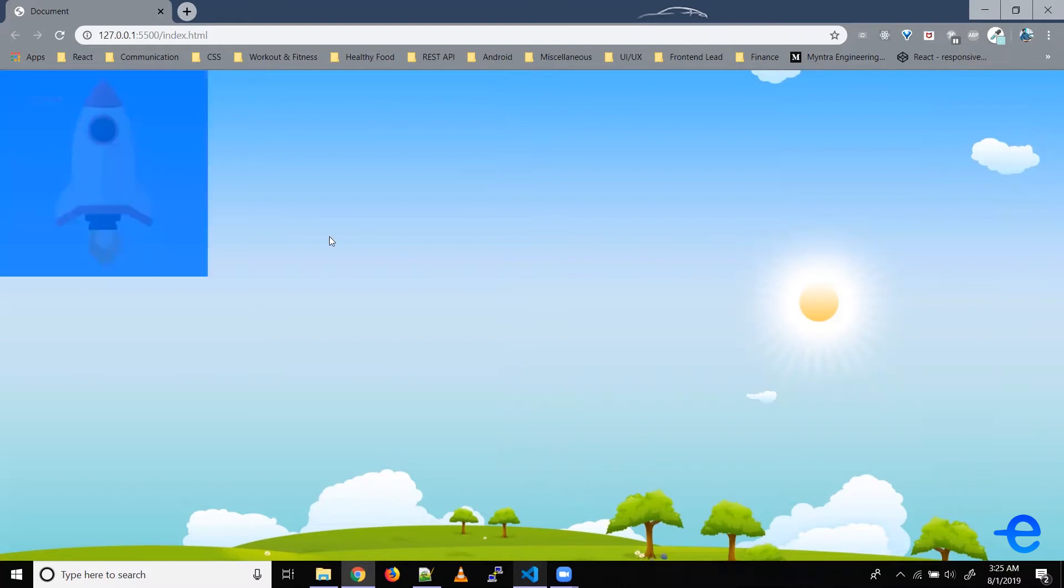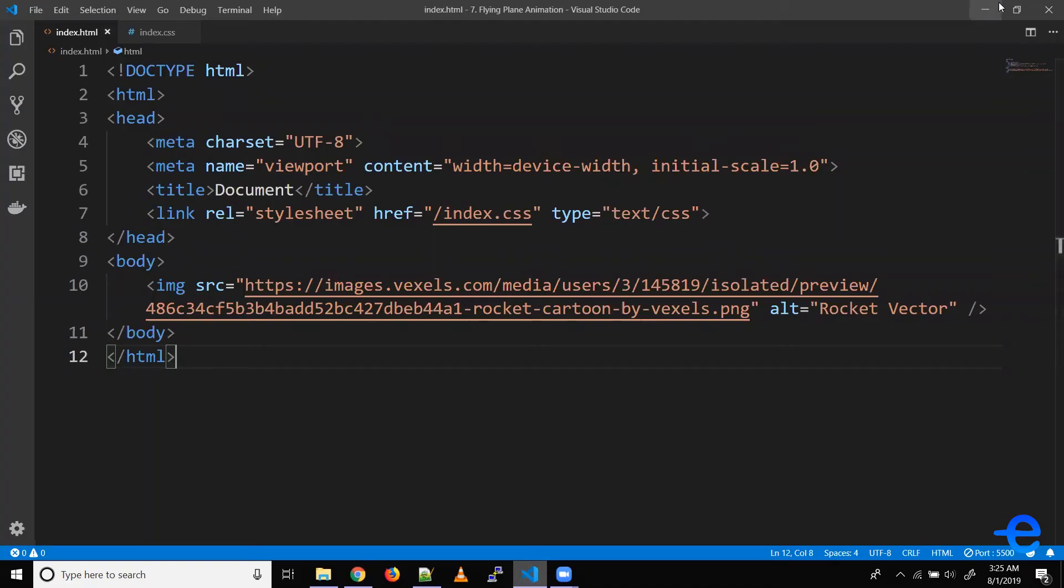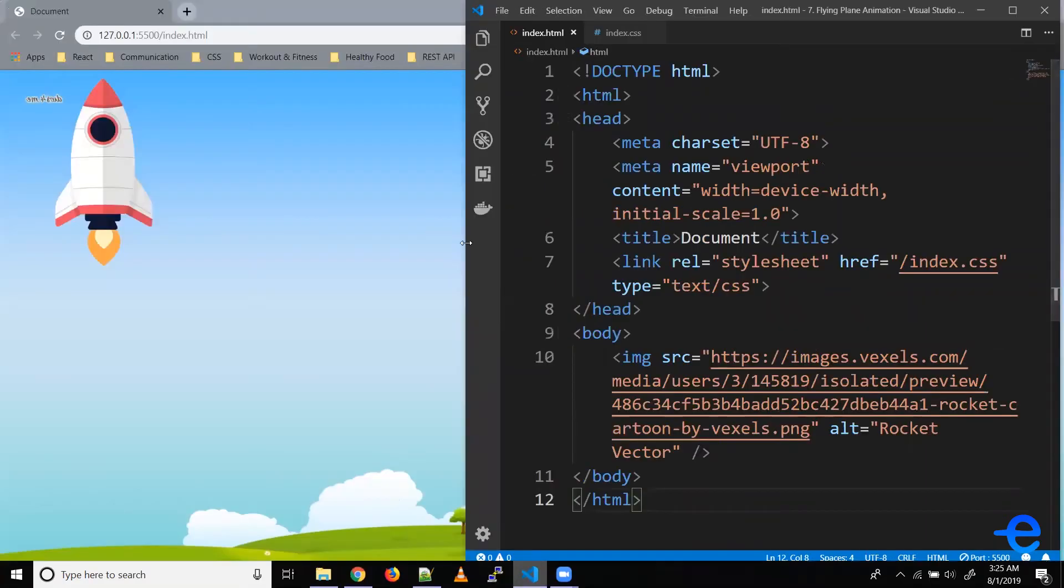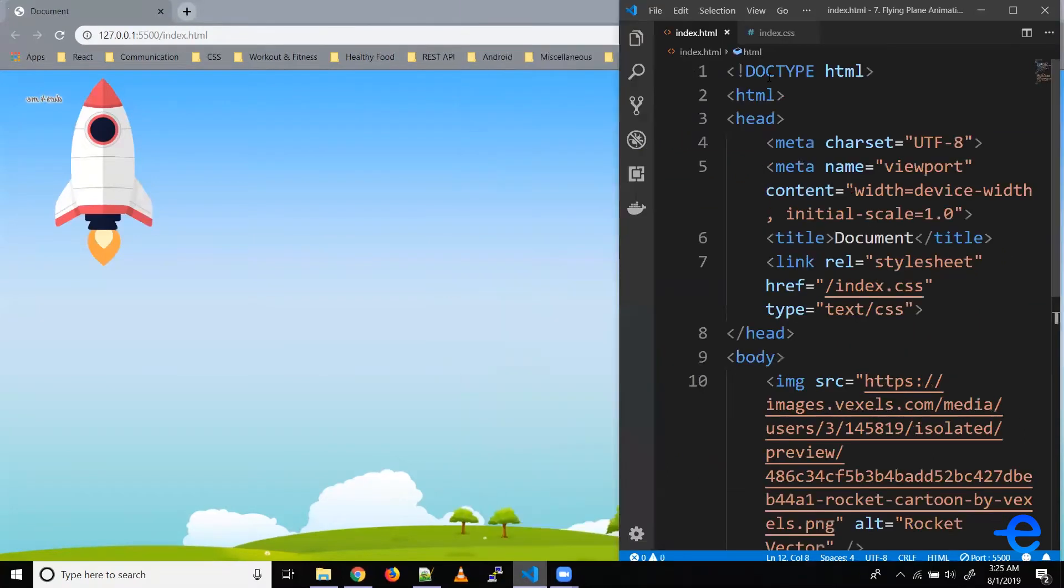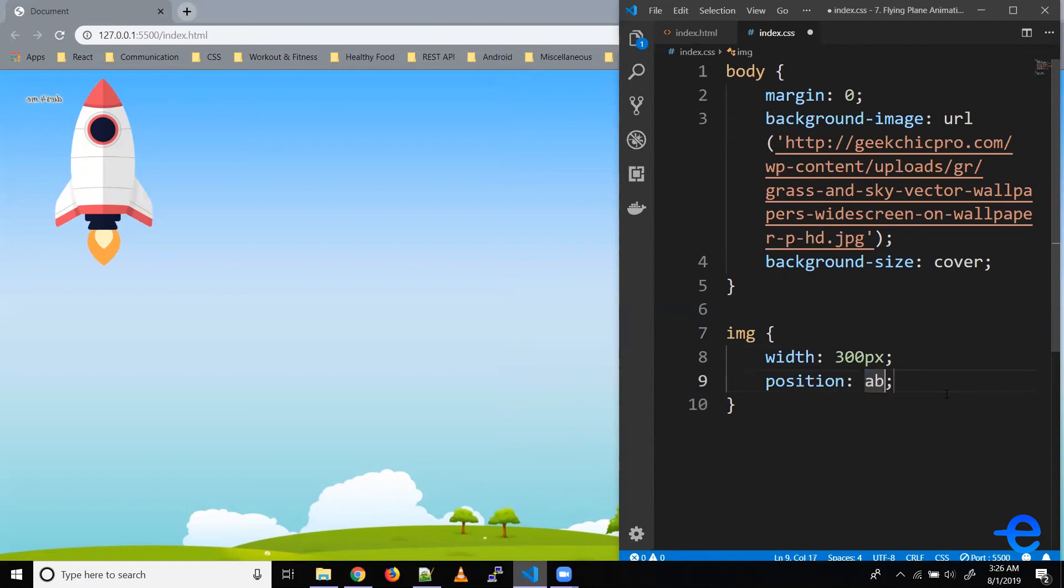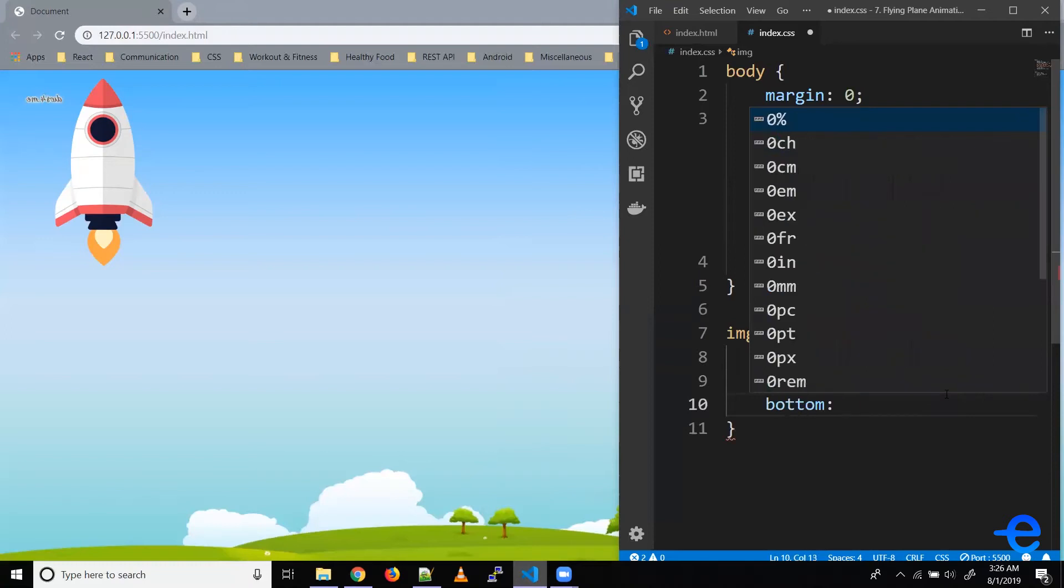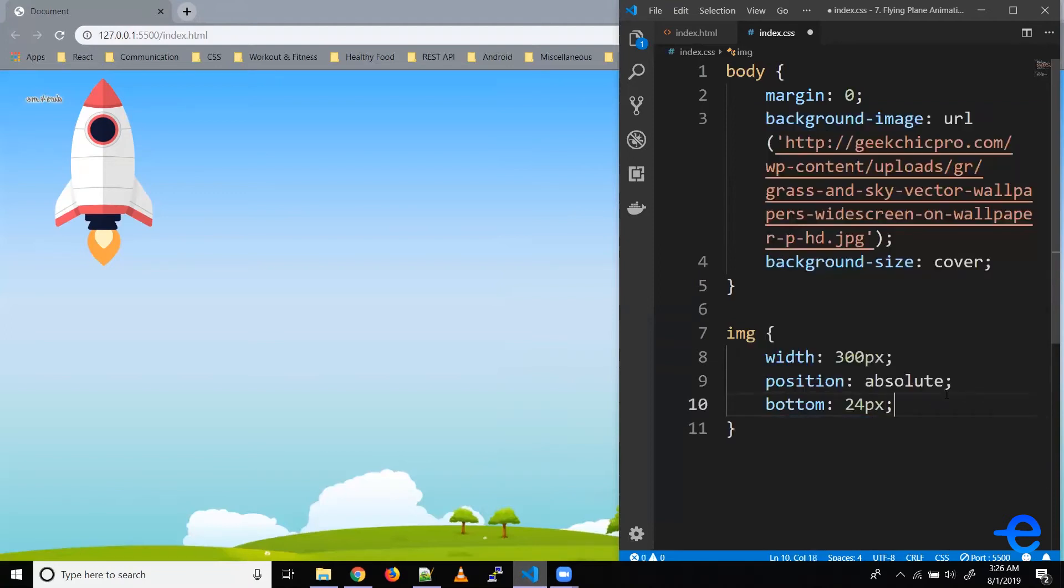First let's move this rocket to the bottom center. Let's bring up our code editor, let's reduce it a bit. So coming to the styles file, let's give it position absolute. Let's bring it at the bottom, so let's say bottom 24 pixels.